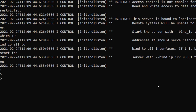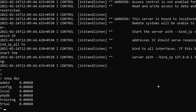Let's see the commands in MongoDB. To see the list of databases, the command is 'show dbs' — unlike MySQL where you write 'show databases' with a semicolon. Semicolons are not mandatory in MongoDB. By default you get admin, config, and local databases. I've also created phpdb, training, and trial databases.